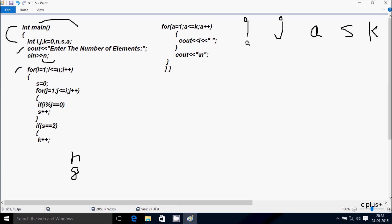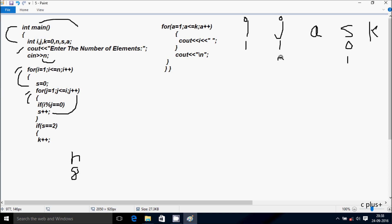After that, control comes to the for loop. i value starts from 1. Check the condition: 1 less than or equal to n value 8 — condition is true. So s is initialized to 0. Control comes to the inner for loop. j starts from 1. Check condition: 1 less than or equal to 1 — true. So if i mod j: 1 mod 1, remainder comes 0, 0 equal to 0 — condition is true. Increase the value of s, so s is now 1. j increases to 2. Check condition: 2 less than or equal to 1 — condition is not true. Not going inside.